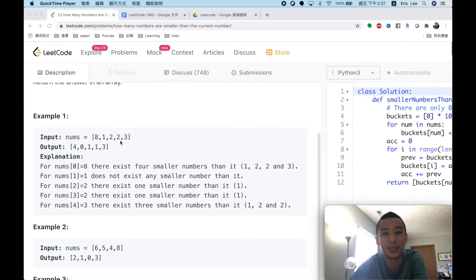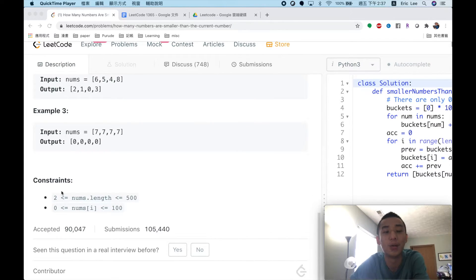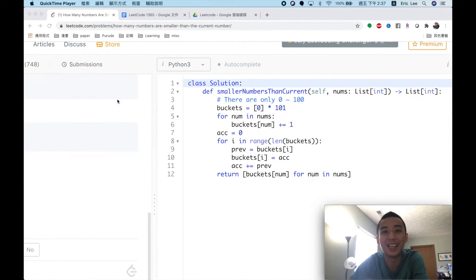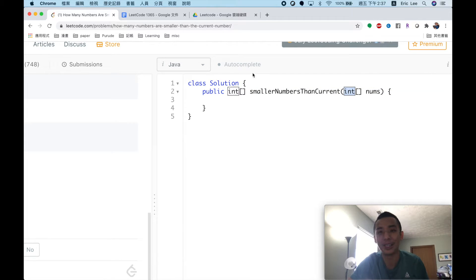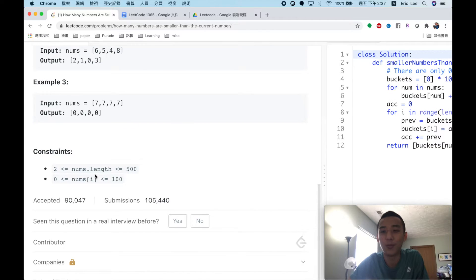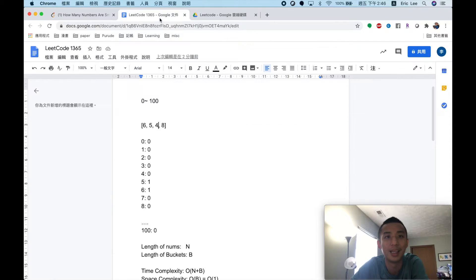To find this better solution, we have to look at the constraints of the problem. The numbers will be between 0 and 100, so the range is actually very small. We also know the numbers in the array can only be integers — if you check the Java or C++ version, it's an integer array. There are only 101 possible values, so we can use a bucket sort approach to achieve even better time complexity.